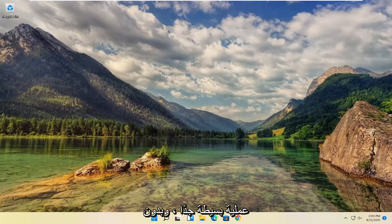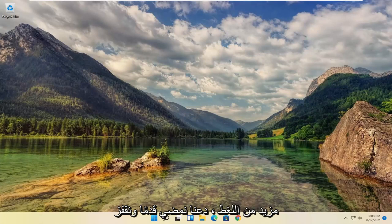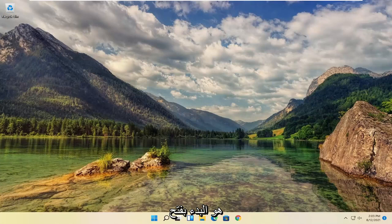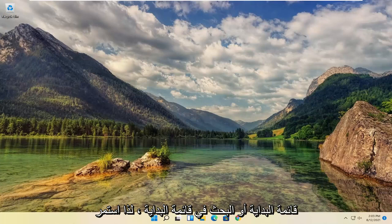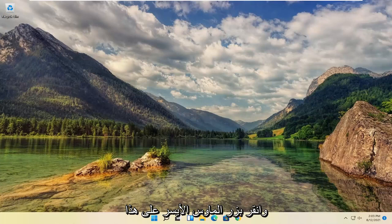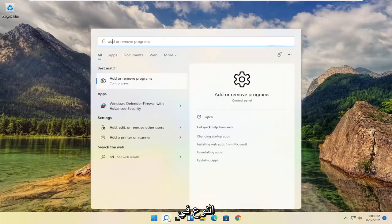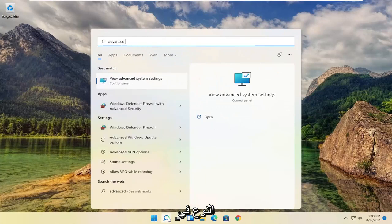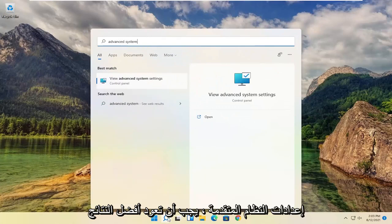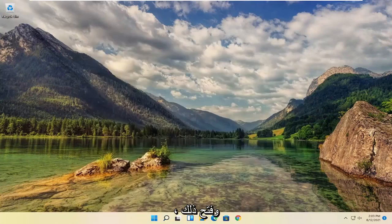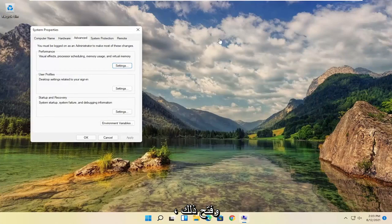This should hopefully be a pretty straightforward process. Without further ado, let's jump straight into it. All you have to do is start by opening the Start menu or the Start menu search. Go ahead and left-click on that. Type in Advanced System Settings. Best result should come back with Advanced System Settings. Go ahead and open that up.